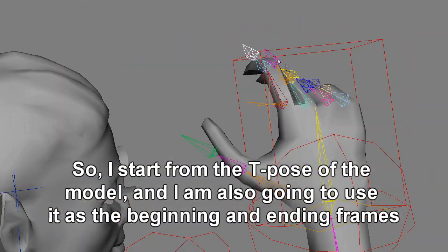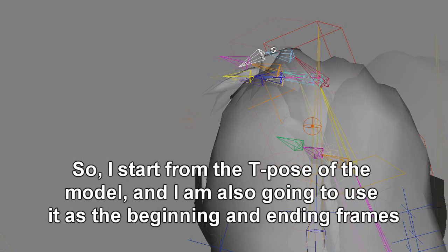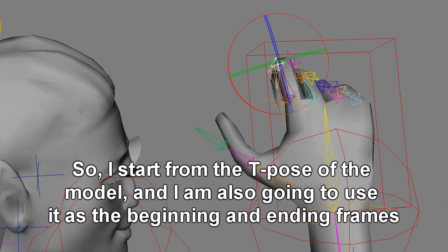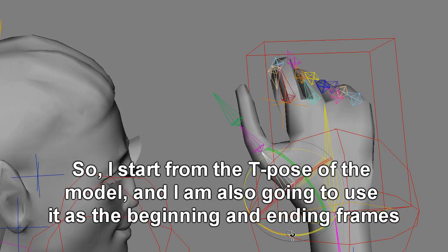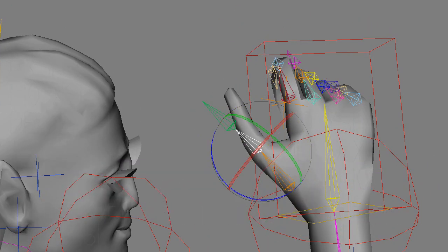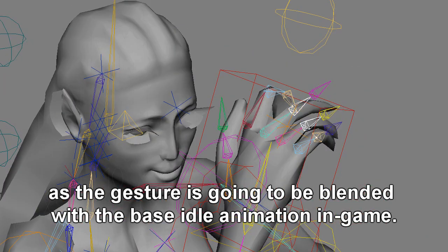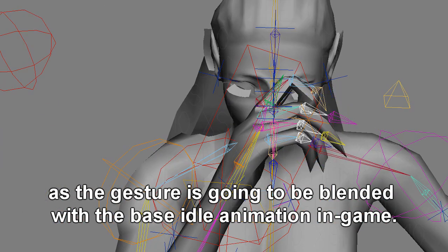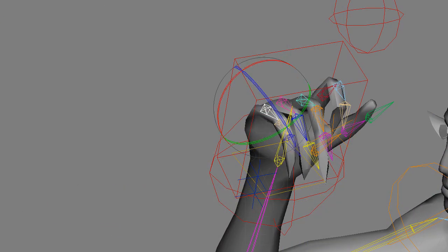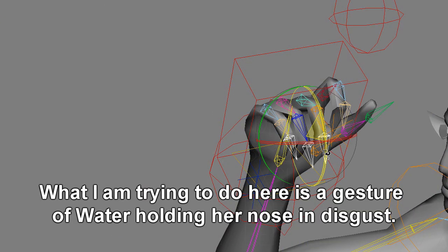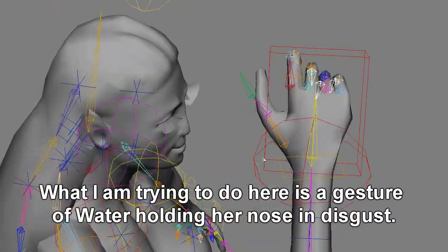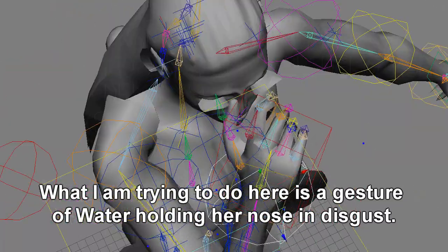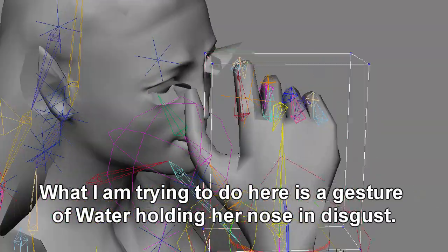So I start from the T-pose of the model, and I'm also going to use it as the beginning and ending frames, as the gesture is going to be blended with the base idle animation in-game. What I'm trying to do here is a gesture of Water holding her nose in disgust.